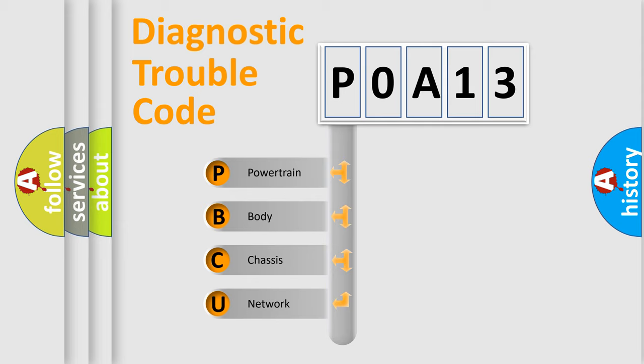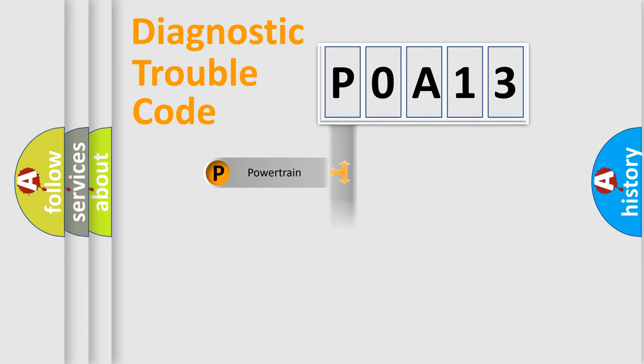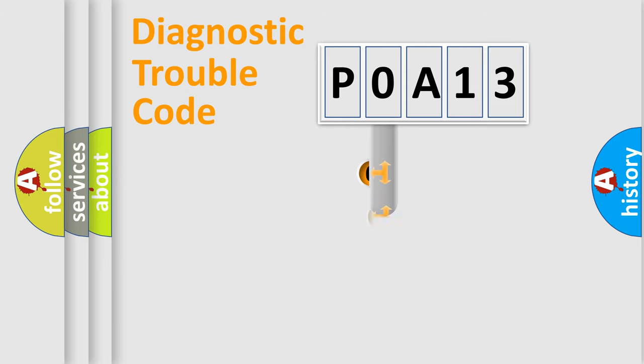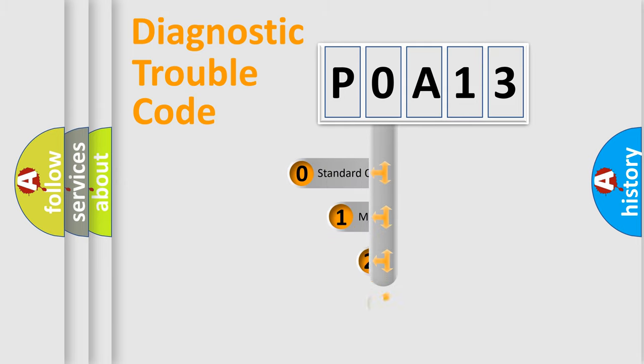We divide the electric system of automobile into four basic units: Powertrain, Body, Chassis, Network. This distribution is defined in the first character code.